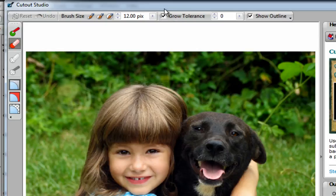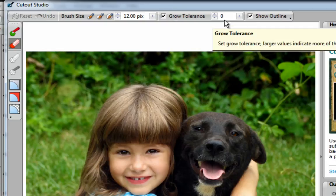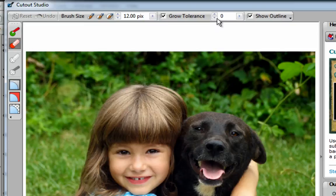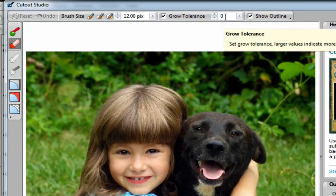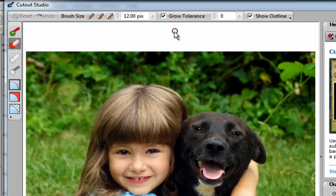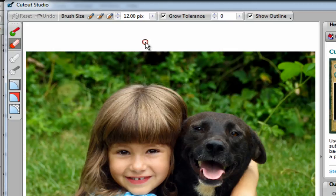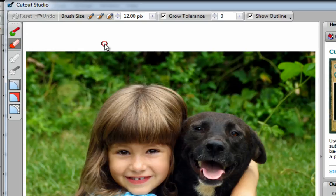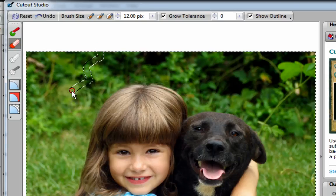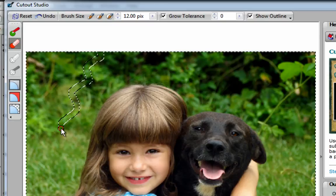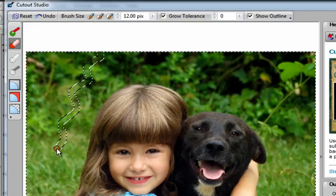Over here, you want a checkmark beside Grow Tolerance, and currently my Grow Tolerance is listed as 0. What that basically means, it tells the software how much area around my brush is going to be removed from the image. The lower the number, the less is going to be removed. With the Grow Tolerance of 0, the only thing that's going to be removed is the width of my brush. So, if I hold my brush outside of my photograph, hold down my left mouse button, and just sort of go through this area, you can see that the parts that are being removed are no wider than the width of my brush.